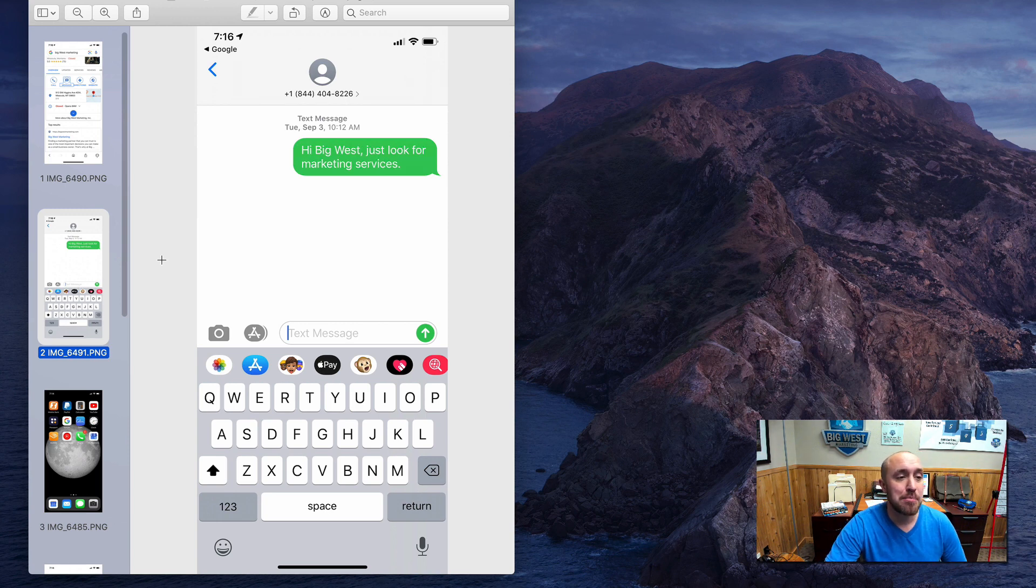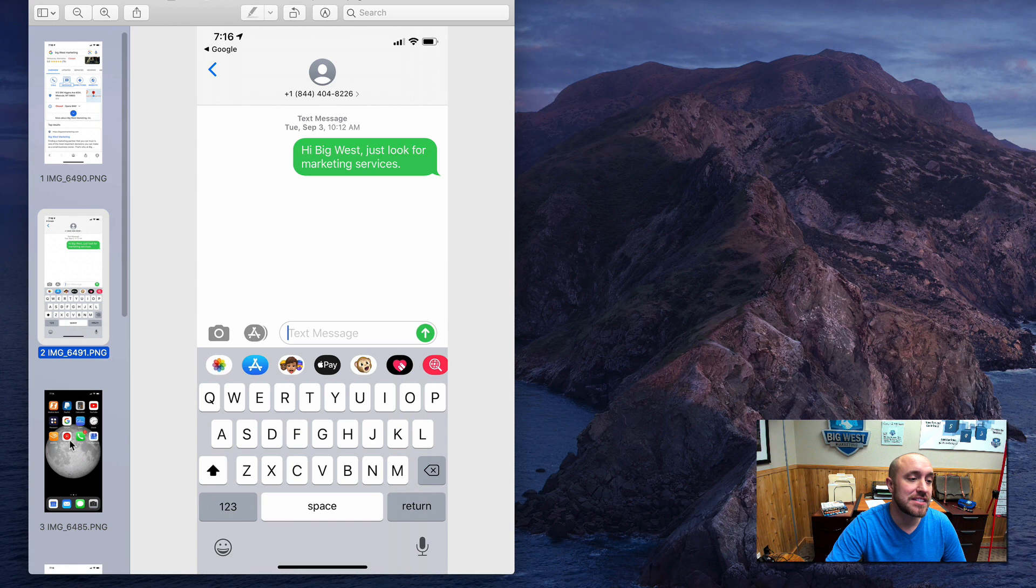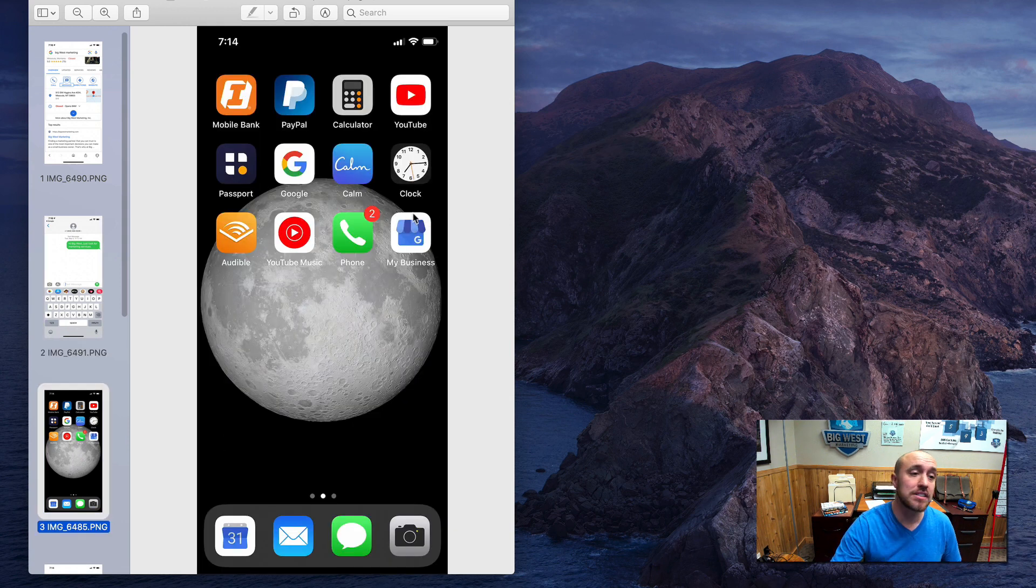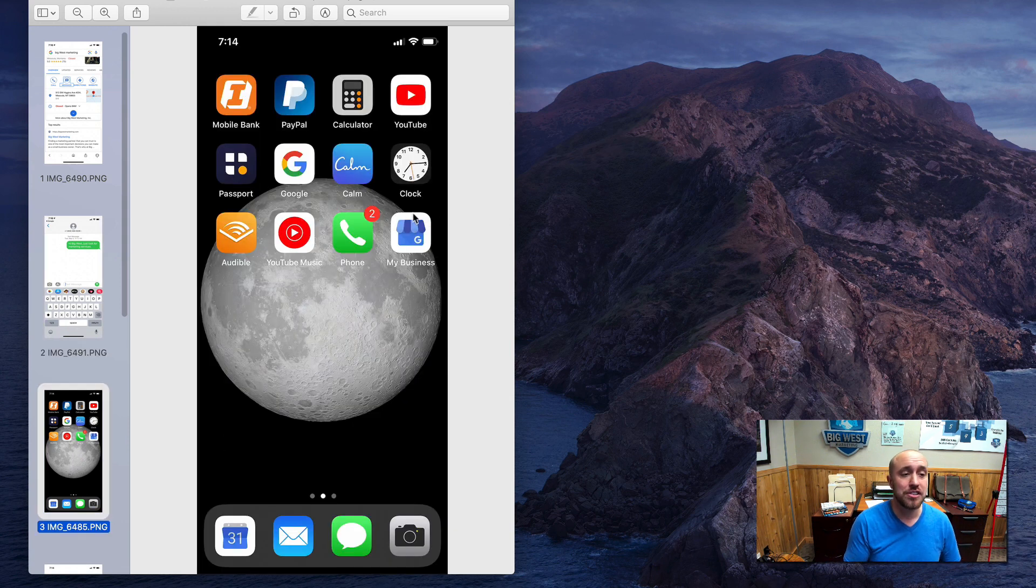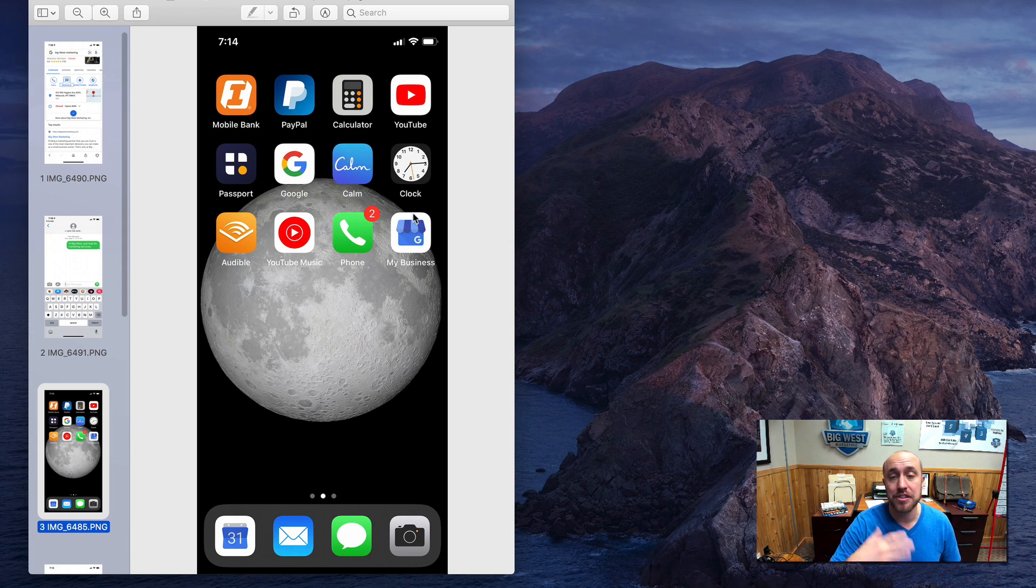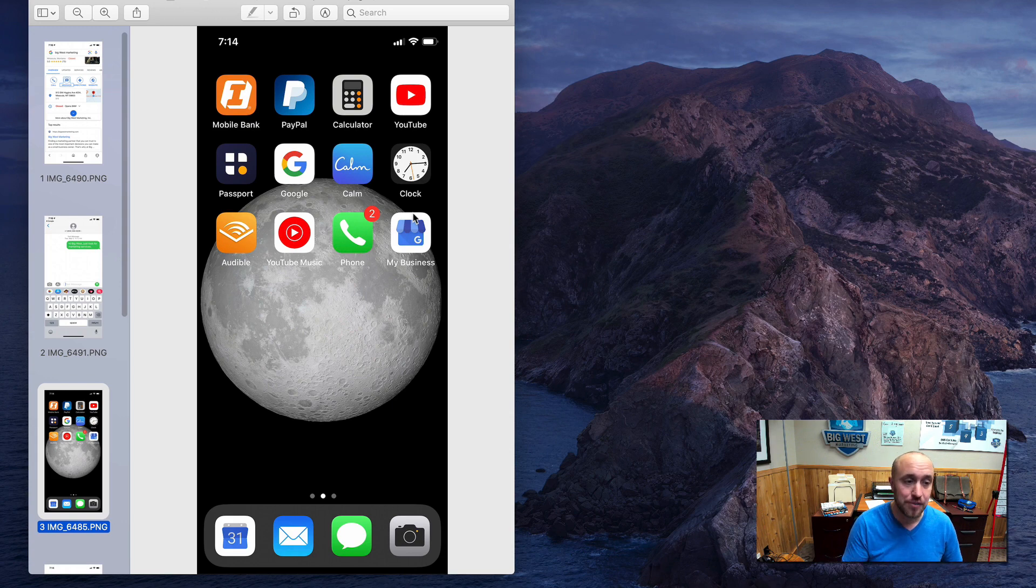But let's jump in and see how we set this up. So let's first of all, we got to download the Google My Business app. This is what it looks like. All you do is go to the app store, and you search for Google My Business, and you download this app, you put in your username and password that you use for your Google My Business account, you're ready to go.